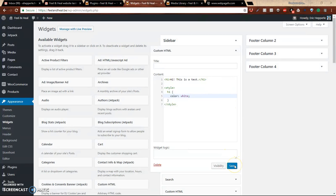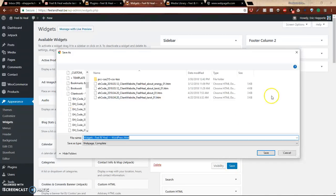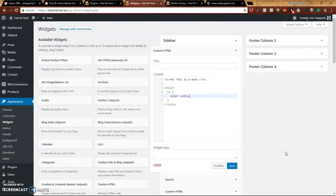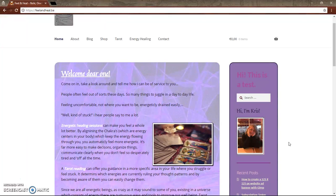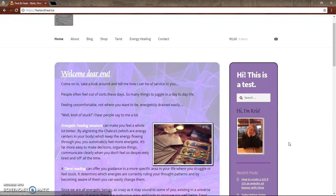Okay. Let's do save. Come over here. Refresh. And we'll see if it worked. It sure did.